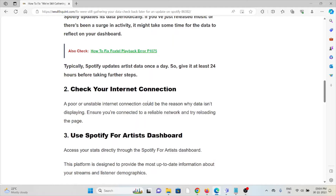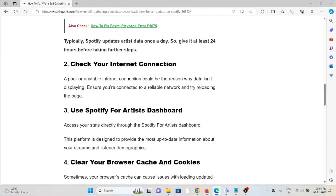The second method is to check your internet connection. Make sure that you have a proper internet connection with good speed and bandwidth. If you have a poor internet connection, try to reset your router or you can contact your internet service provider.